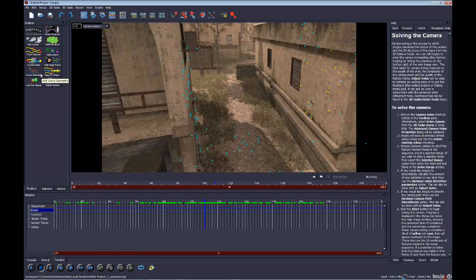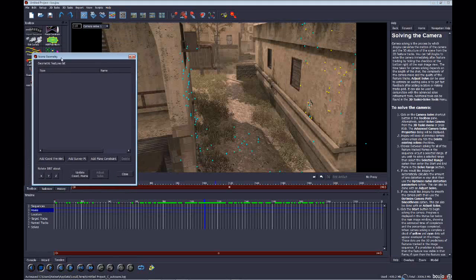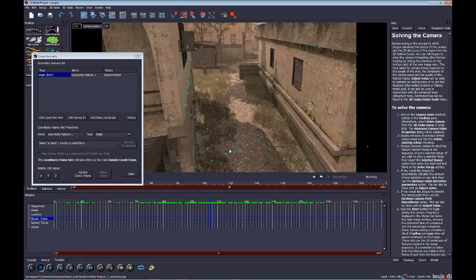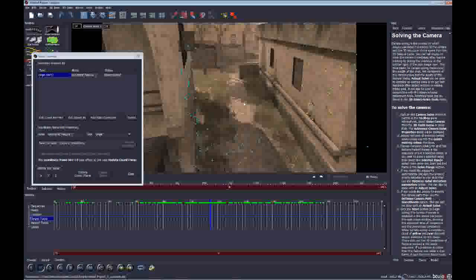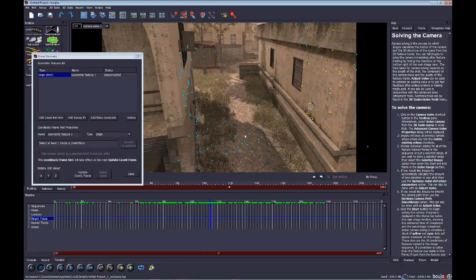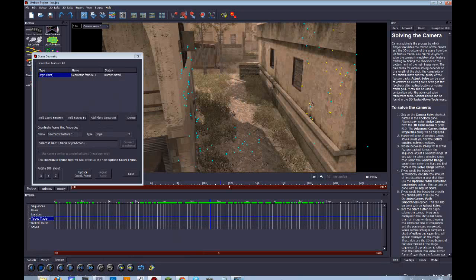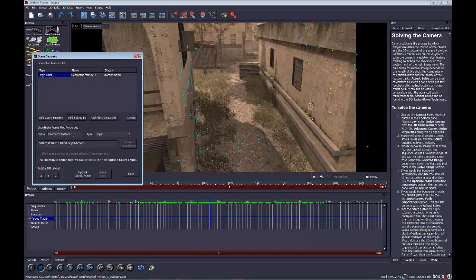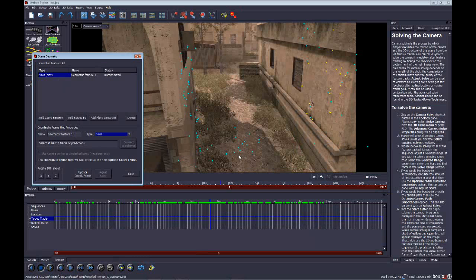Go to Scene Geometry and click Add Coordinate from Hint. What we're doing now is telling Boujou about the axes in the 3D space. The Z axis is basically the line you would walk along — like if you would walk from here to there. Go to your type and change that to the Z axis.